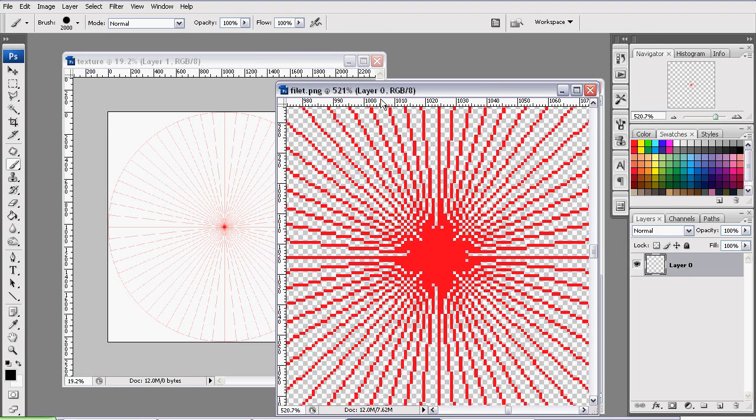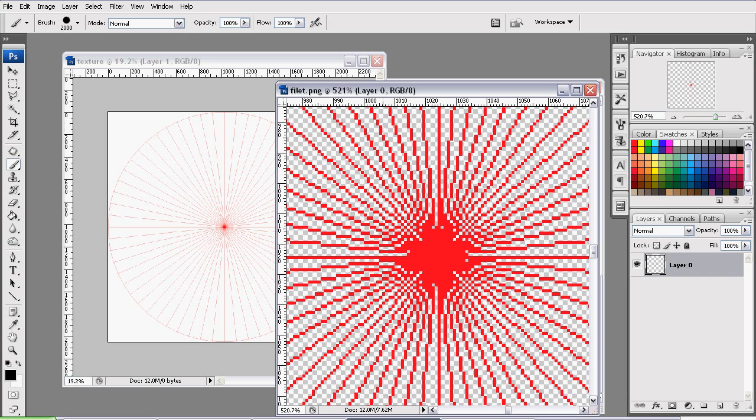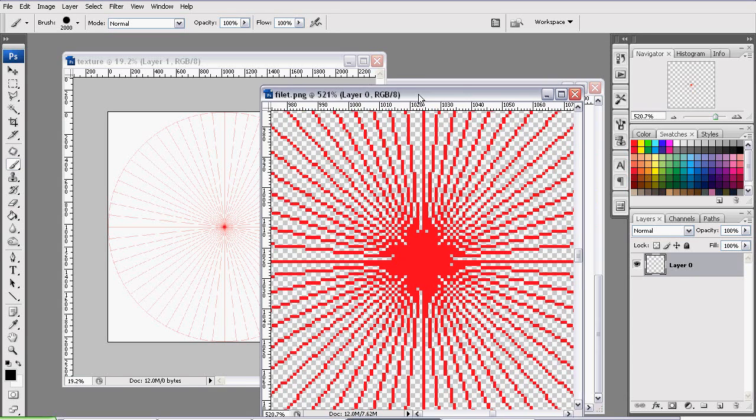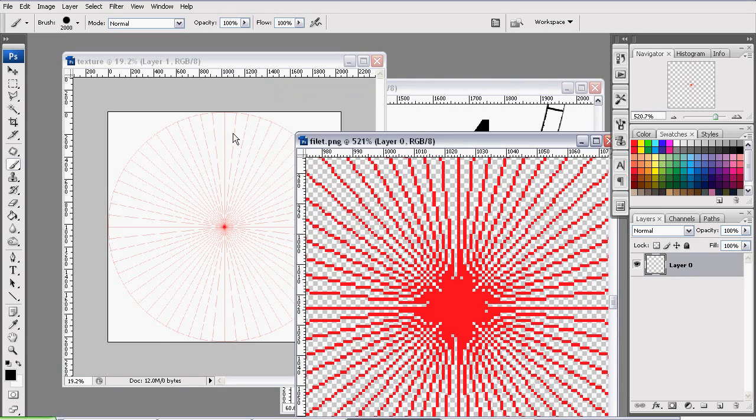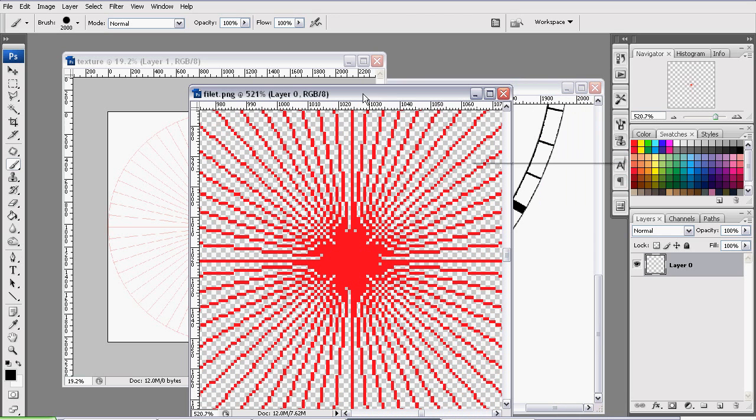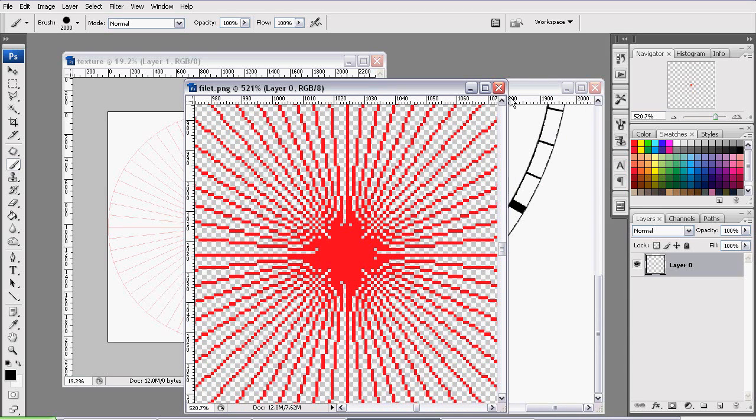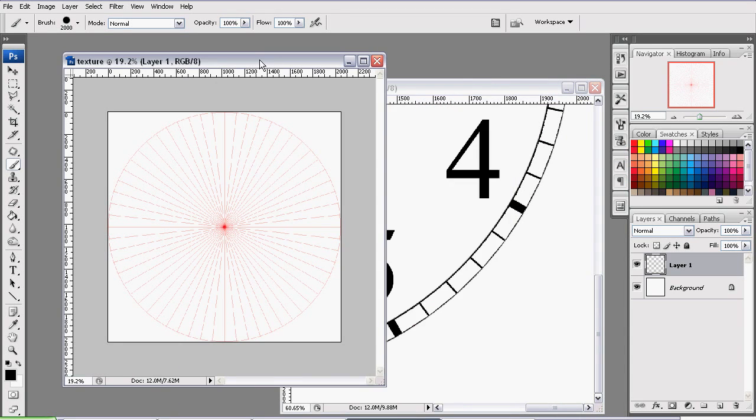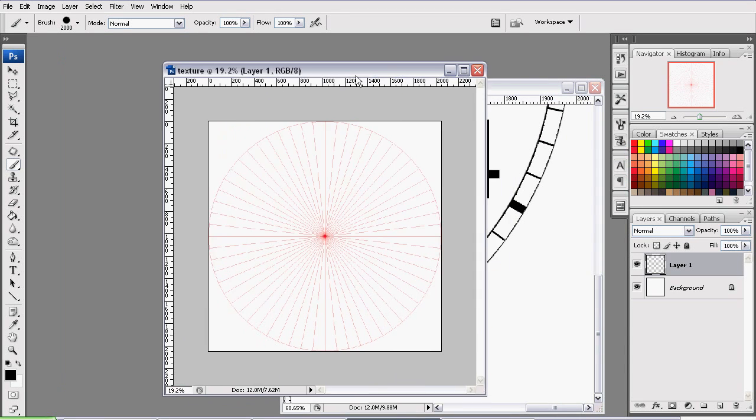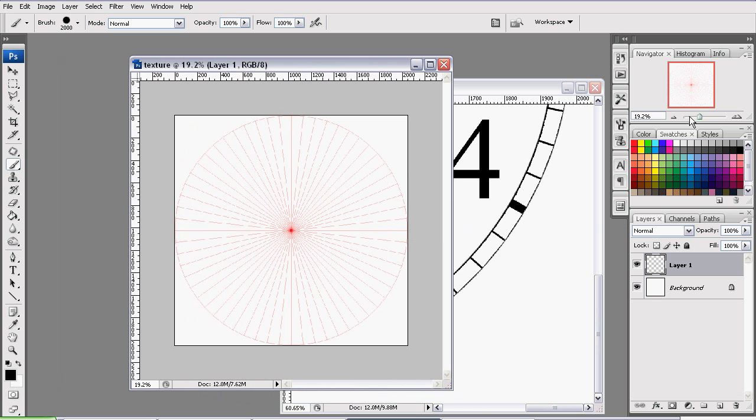The reason we went with that option is because if we were to drag and drop the layers, the positioning of the layers may change. And this layer has to stay in the center of the document. So we can close that down now and go to our Texture document.